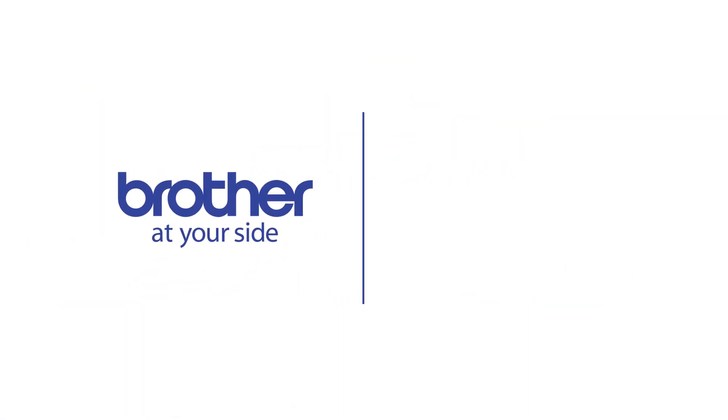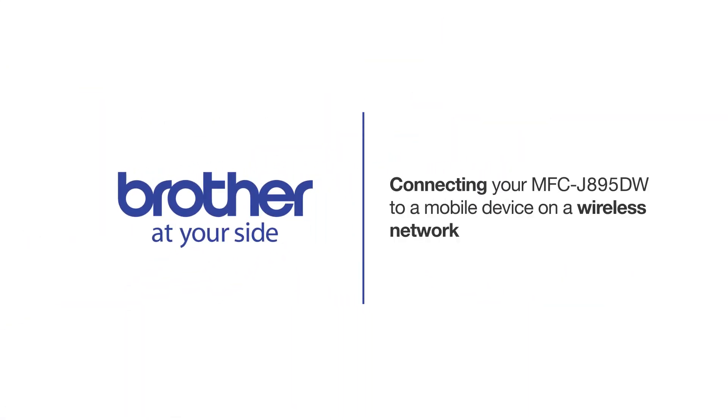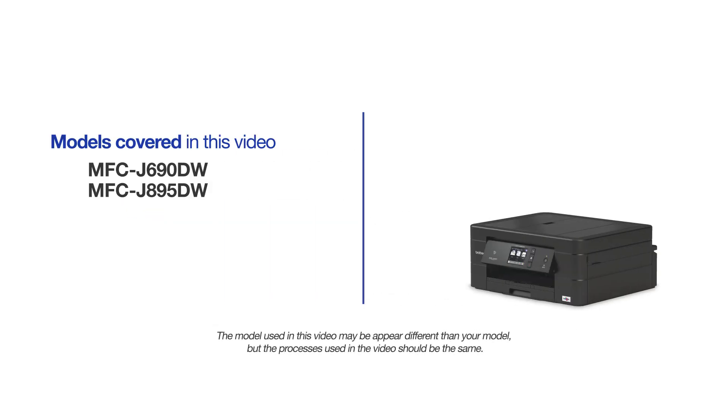Welcome! Today we're going to connect your Brother MFC-J895DW to a mobile device on a wireless network. This video will cover multiple models and operating systems. Even though your machine may not match the model on the screen, the overall process will be the same.